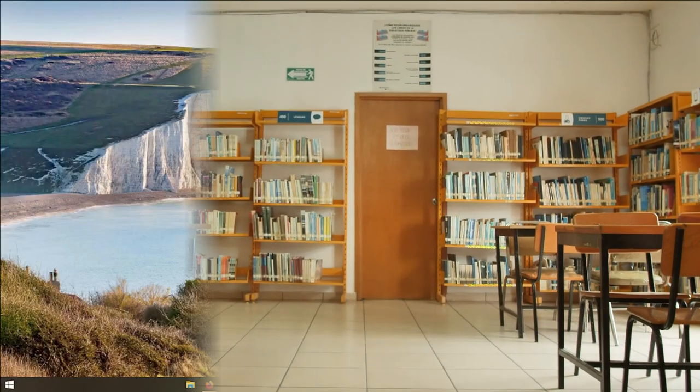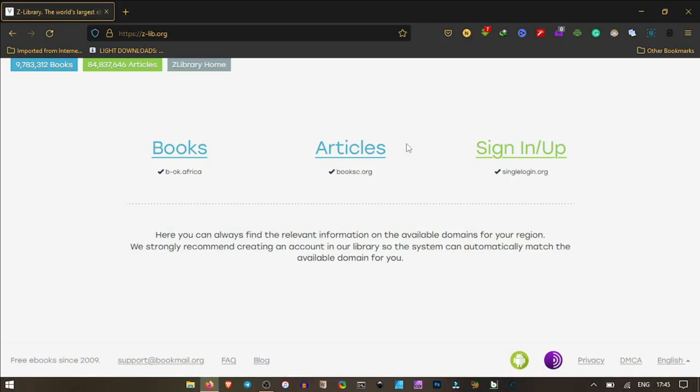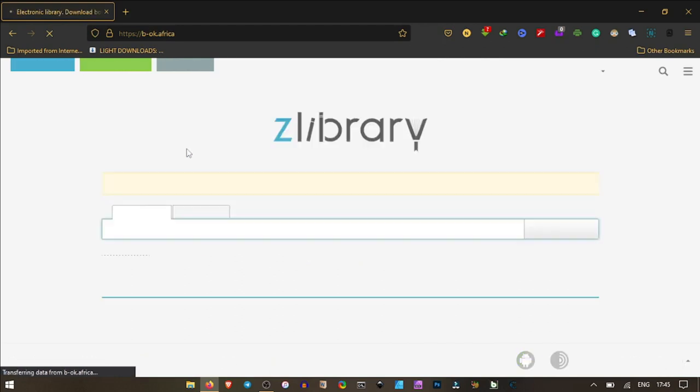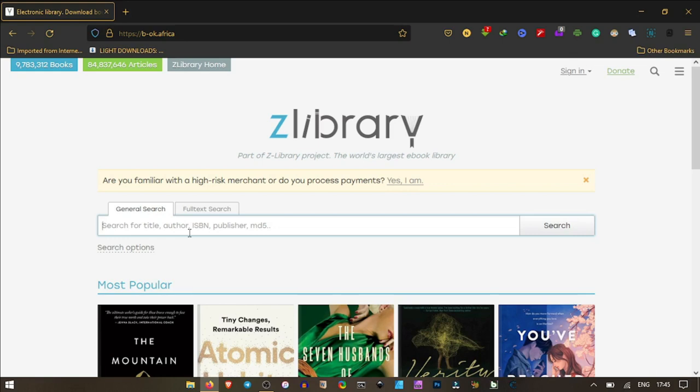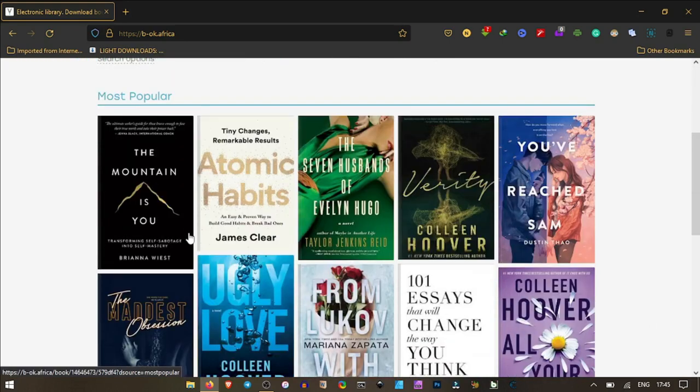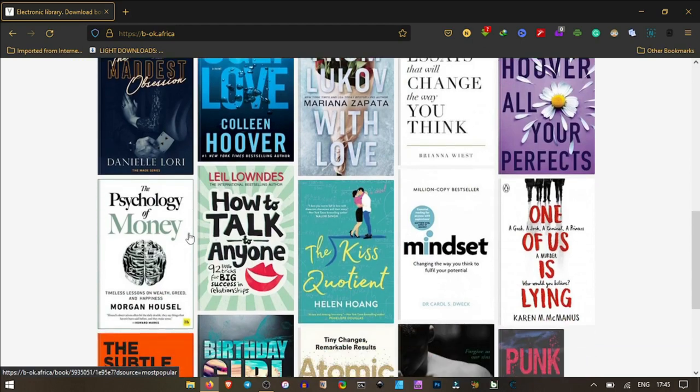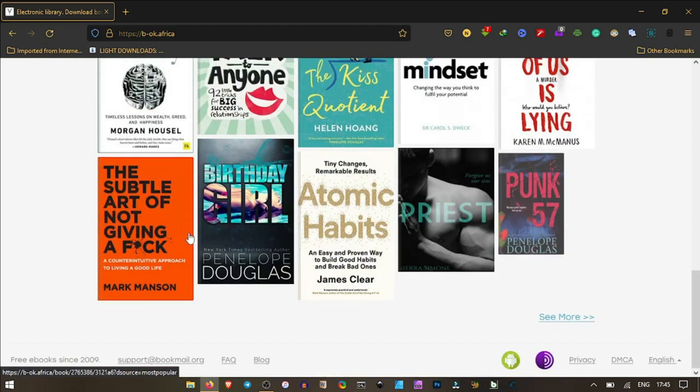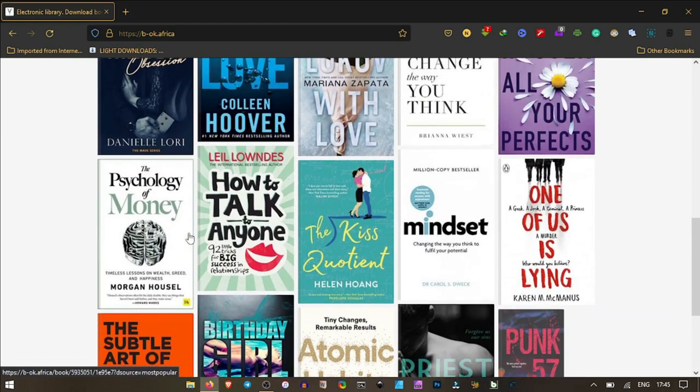Digging into the website, Z Library - I'll put the link in the video description so every audience can access it. Over here we click on books. We have the search bar where you can search for whatever you need, but let's scroll down and see if I can get the book I need.